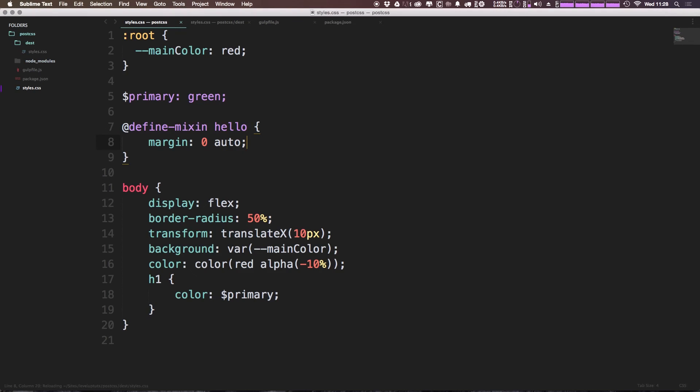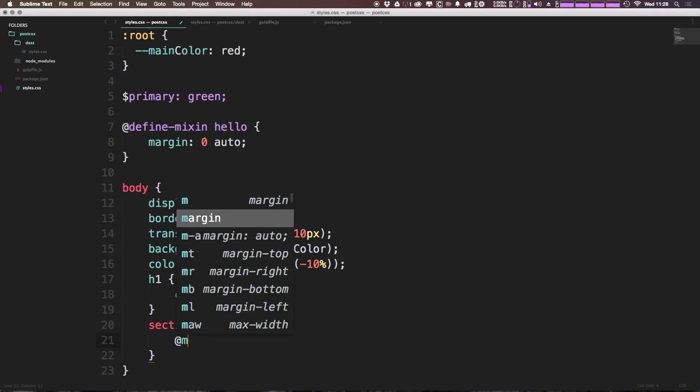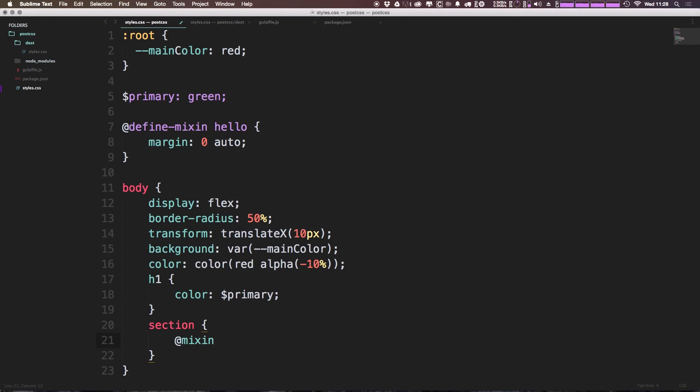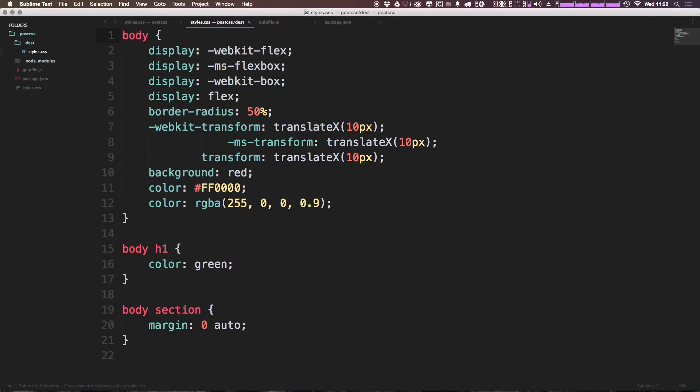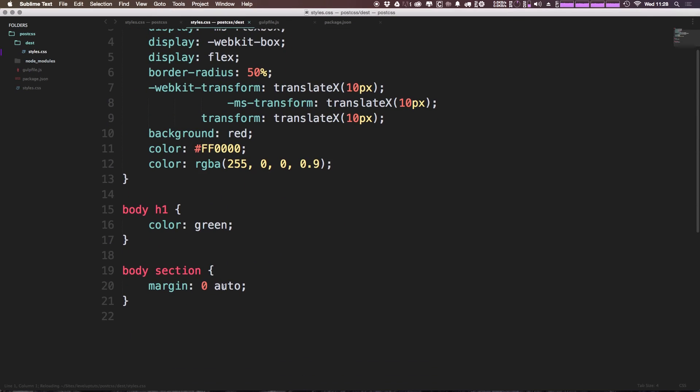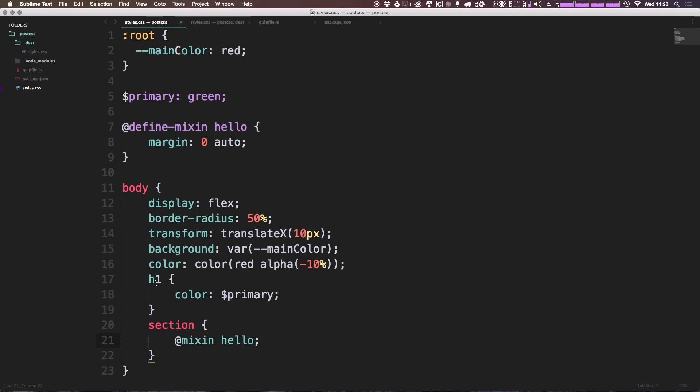Now we can then use this mixin, let's just say in a section tag. And we can go ahead and say @mixin, hello, save this. And you'll see that this body section is in fact getting the margin zero auto.